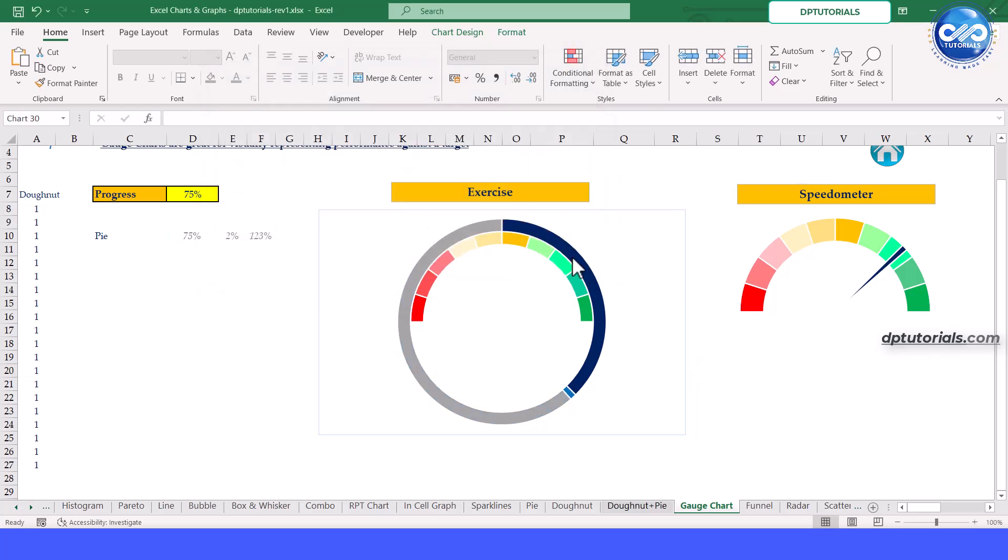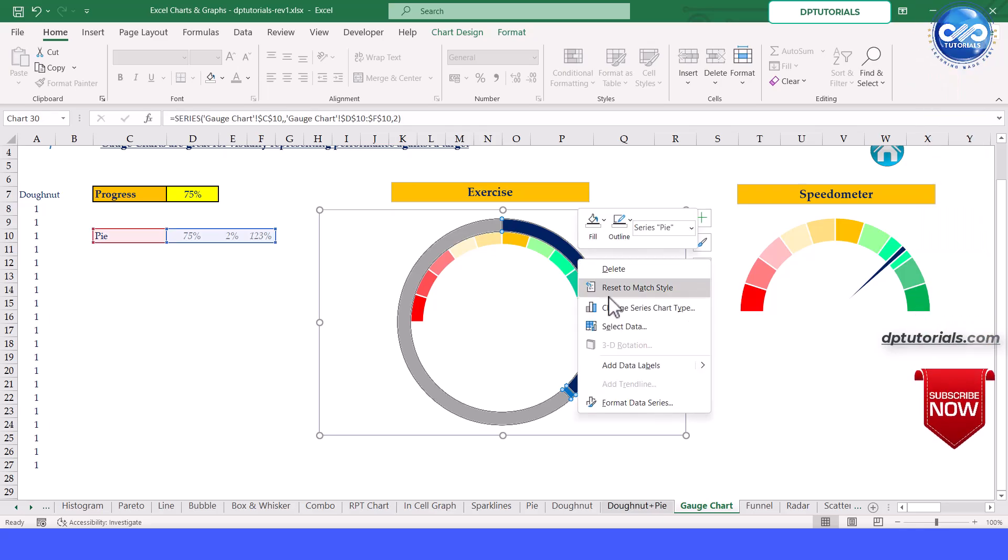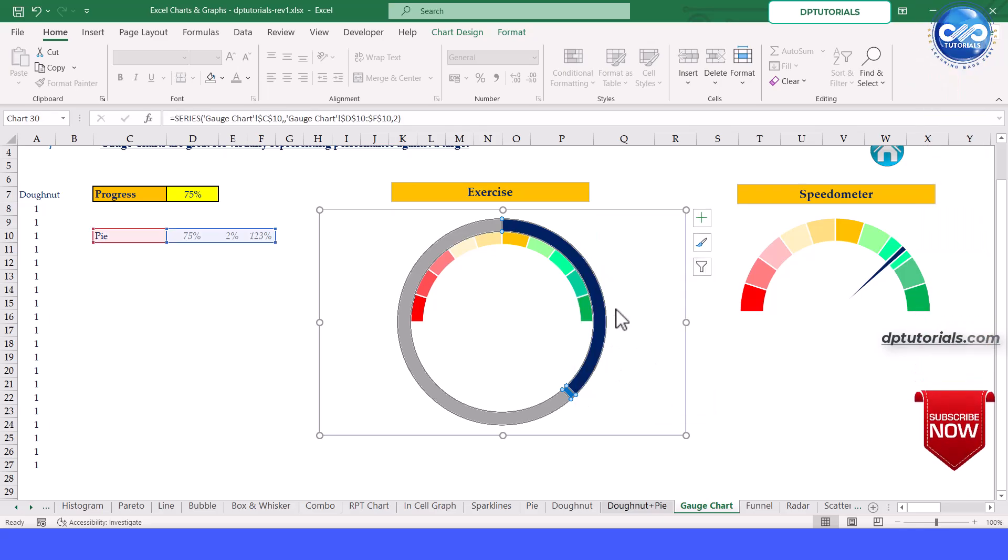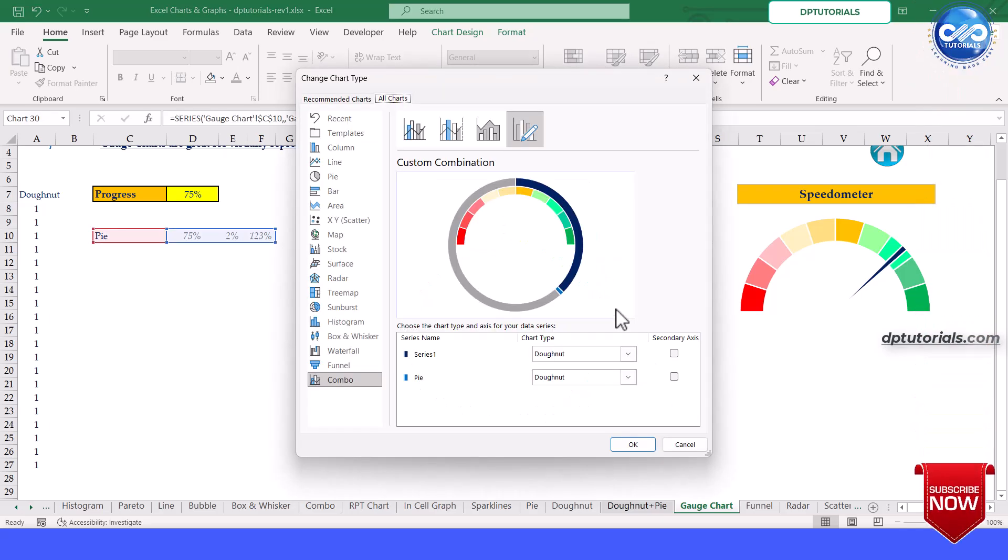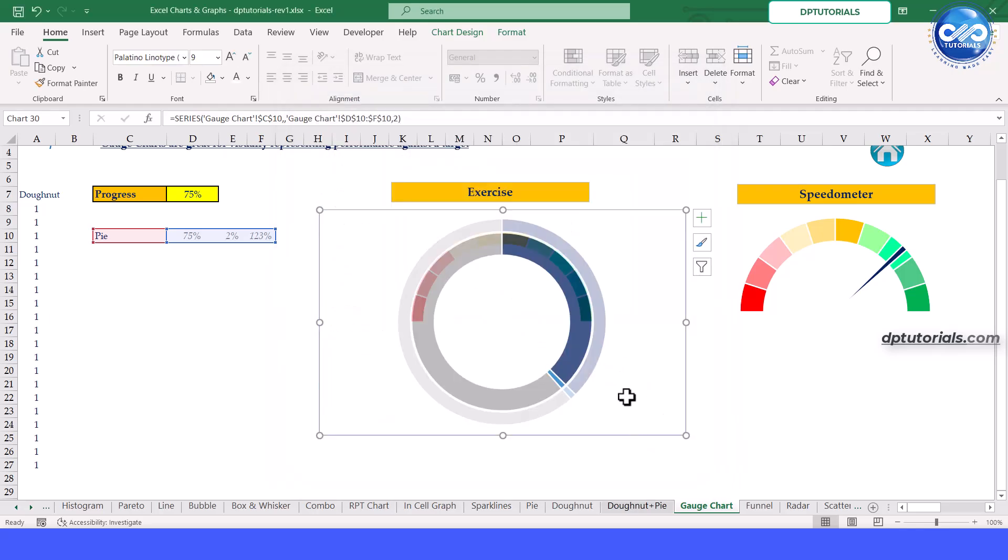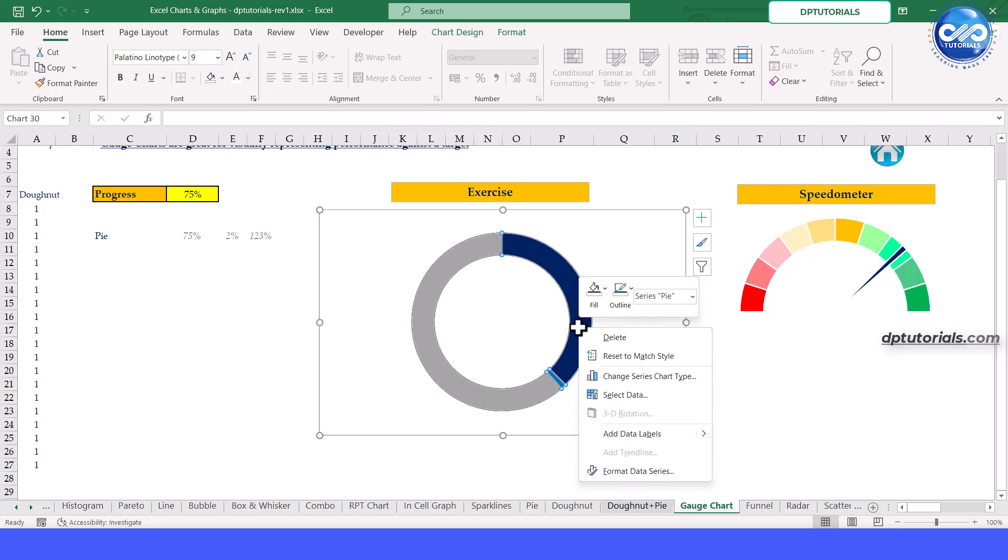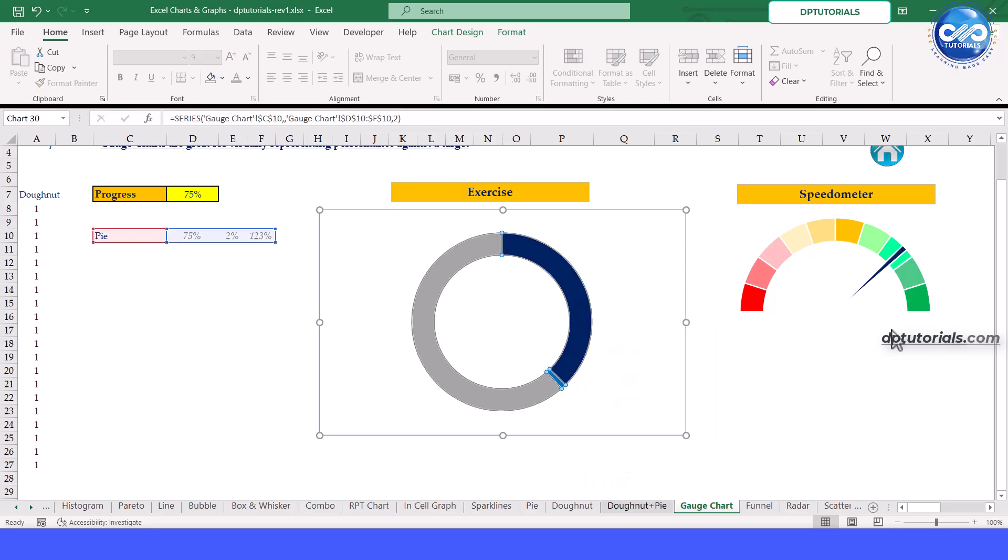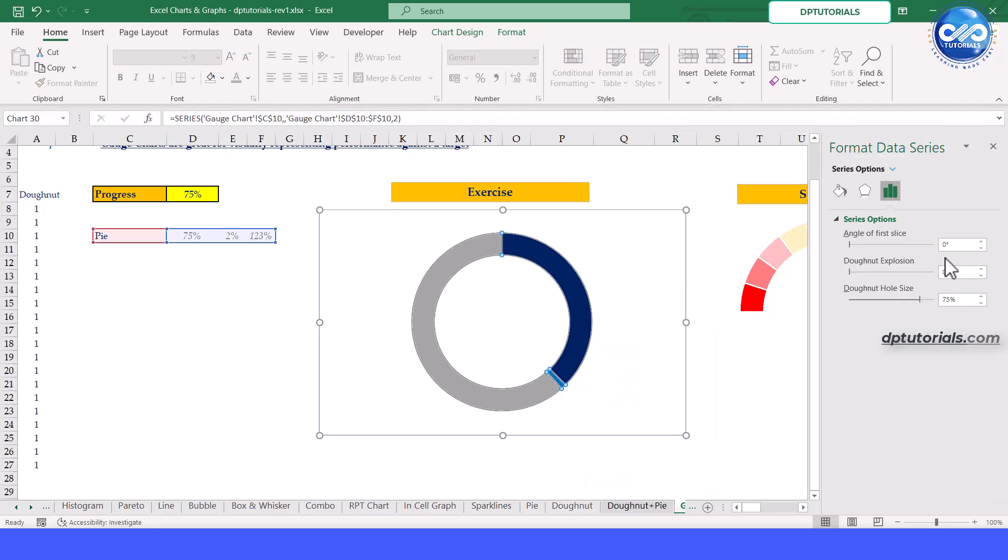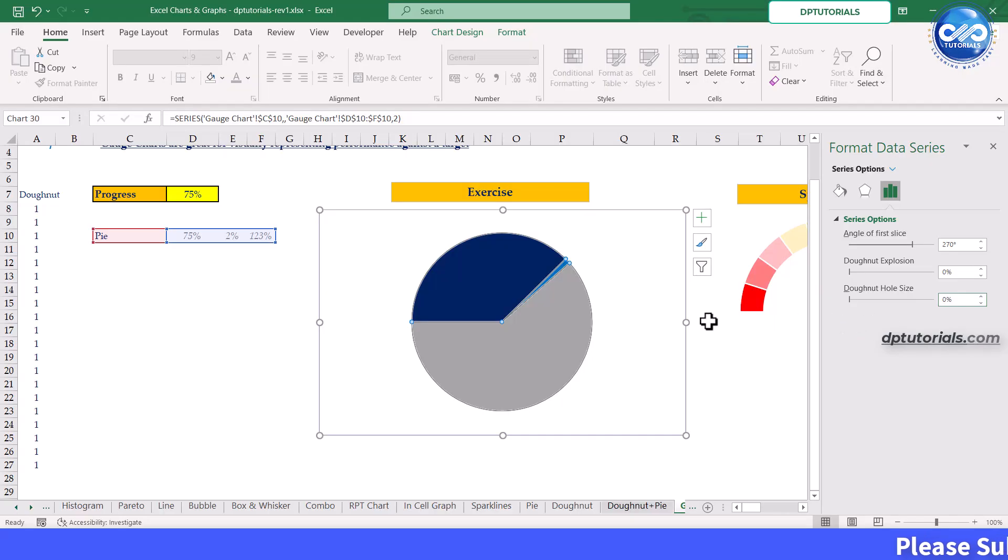Right click on the series and click on change series chart type. Put this pie series on the secondary axis. Again right click on this pie series and click on format data series. Set the angle of first slice as 270 degrees and the donut hole size to 0%. Using Ctrl plus right arrow